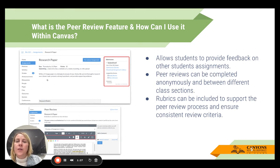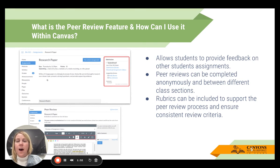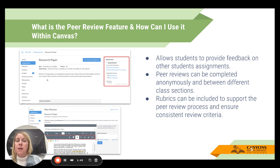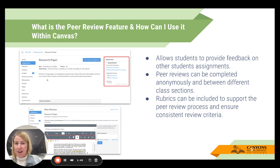The peer review feature in Canvas is just a feature that's part of a regular Canvas assignment. It's just a box you can check that will enable this for your students. It allows your students to provide feedback on other students' assignments. It can be completed anonymously, meaning students don't know who's reviewing whose submissions.